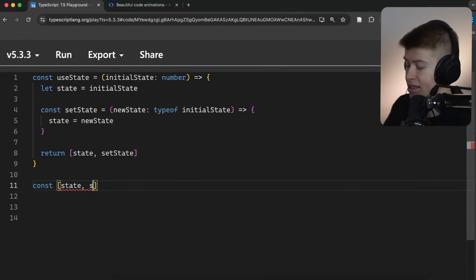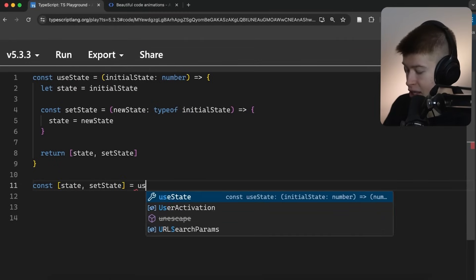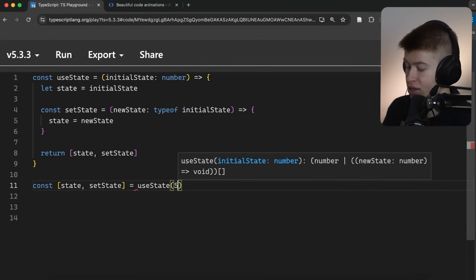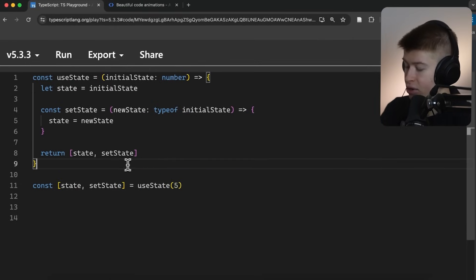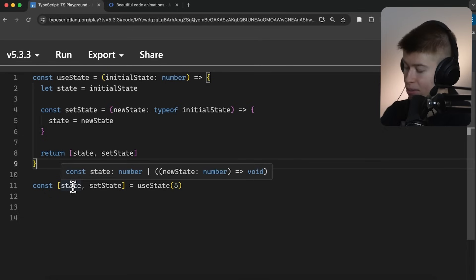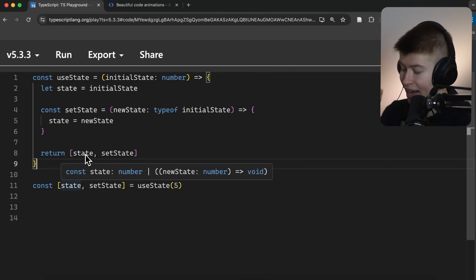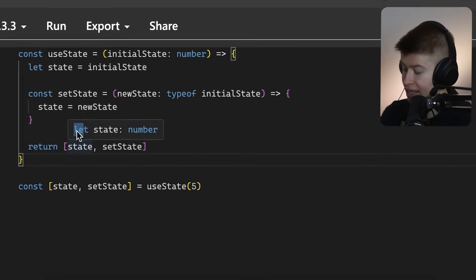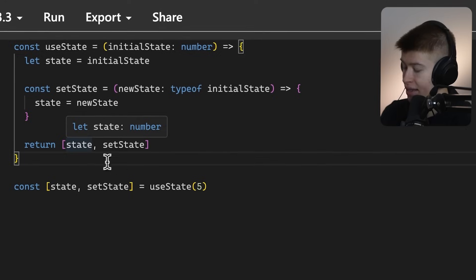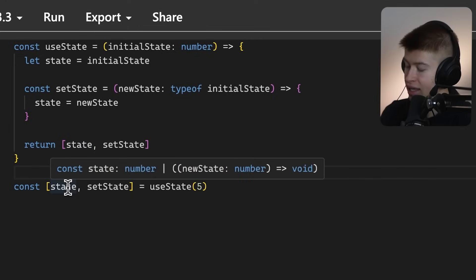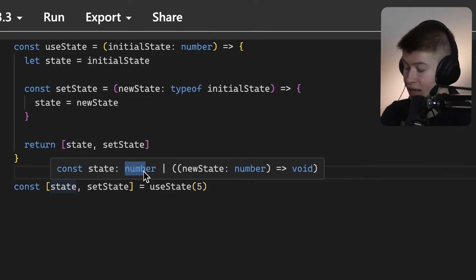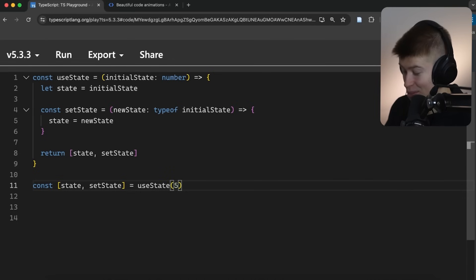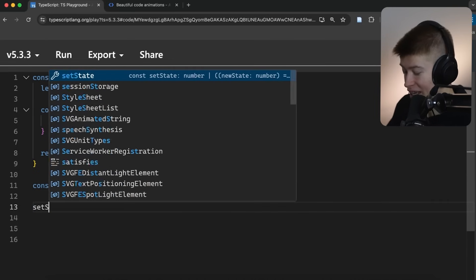But when we now go ahead and actually use this, state and setState is gonna be equal to useState, and let's just set this to five, you're gonna see the problem. Because the state, unlike in the function where we declared it, where it was just a number, now it is actually inferred by TypeScript as either a number or the setState function.